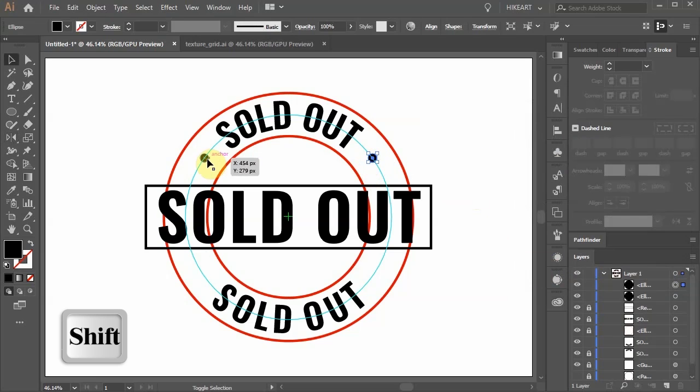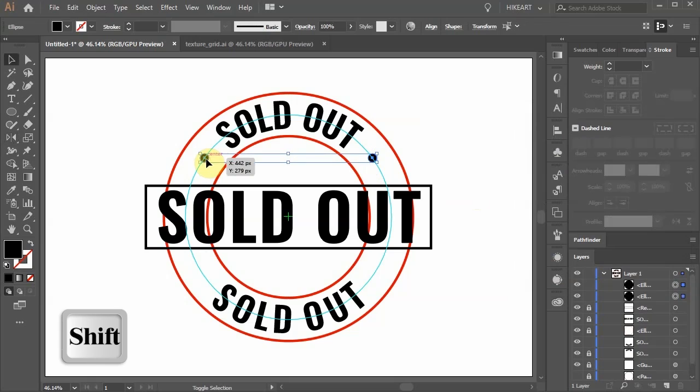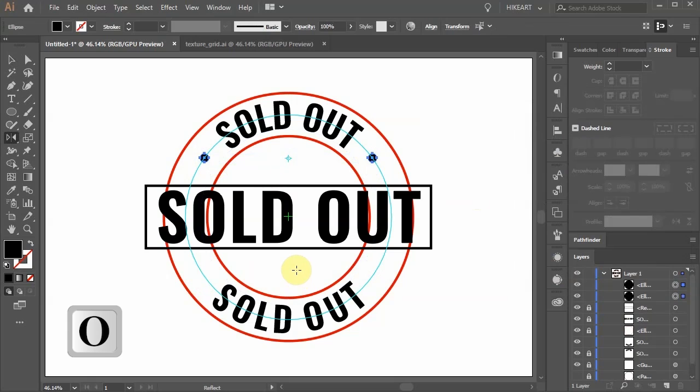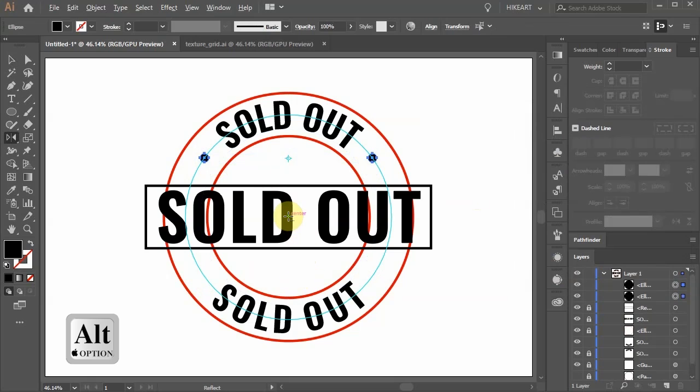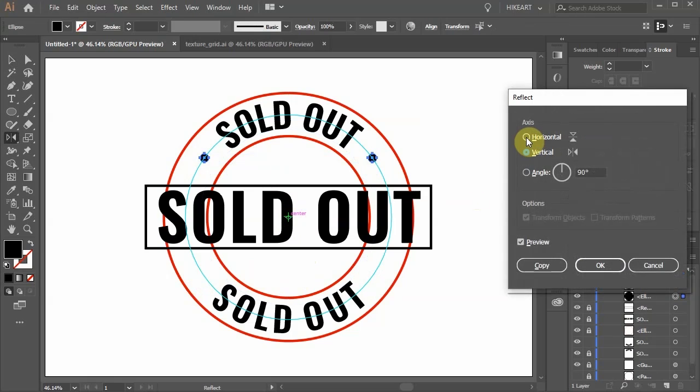And we will copy these 2 circles to the bottom. Make sure to select both circles. And like before choose the reflect tool, click in the center. But this time choose the horizontal axis and click copy.